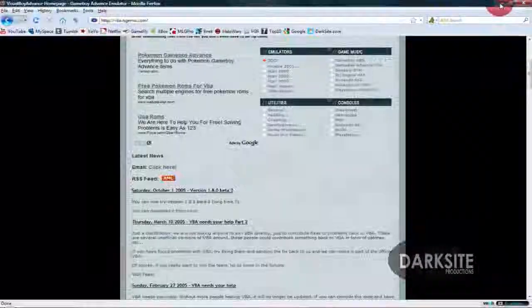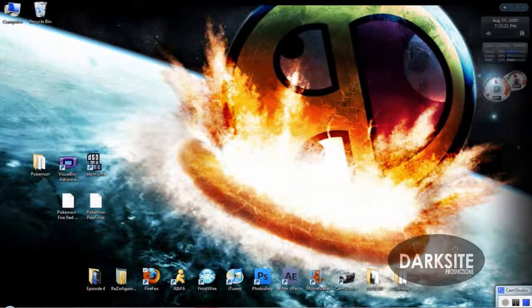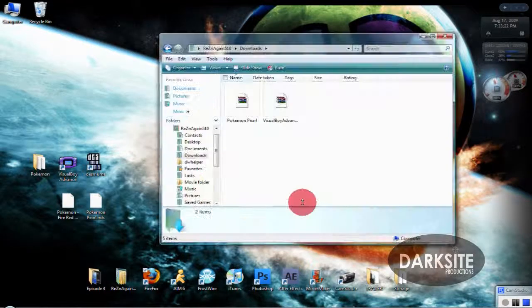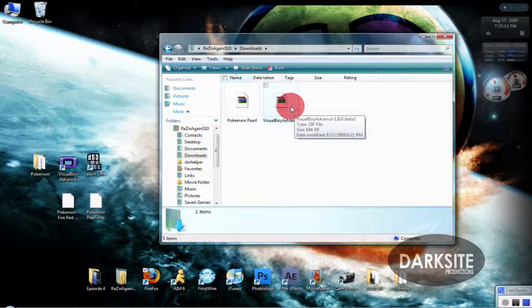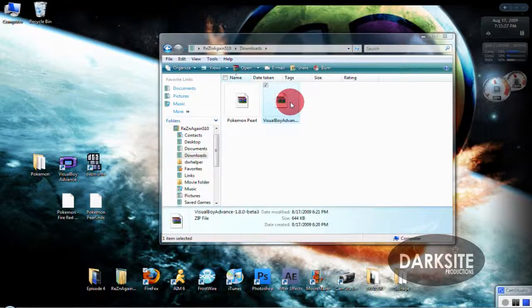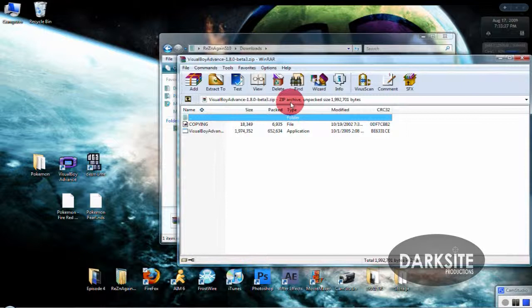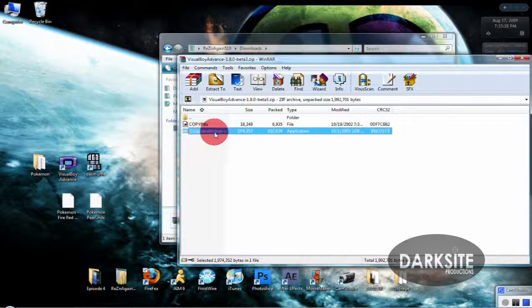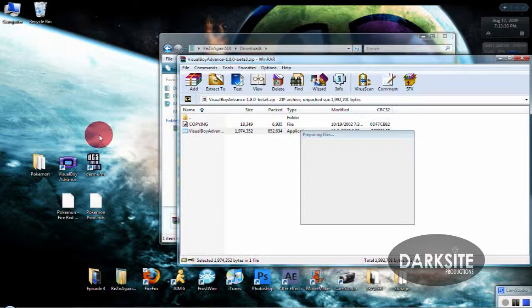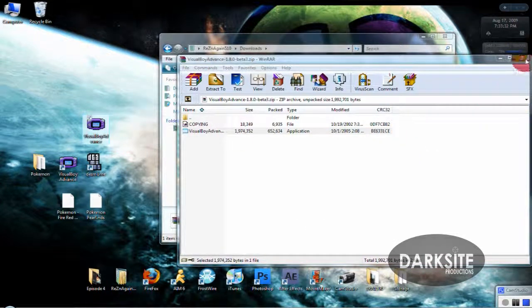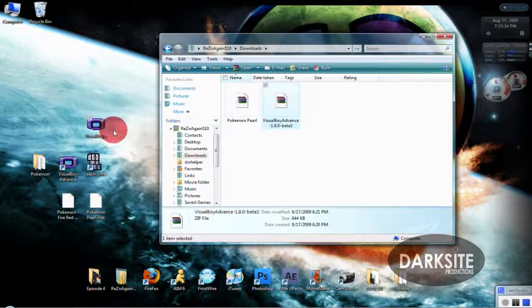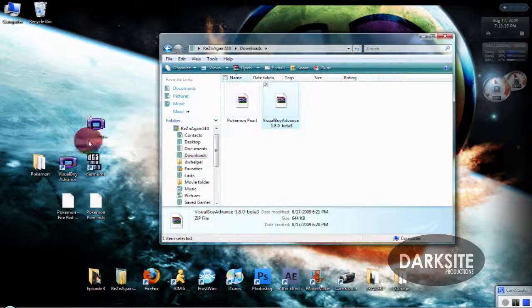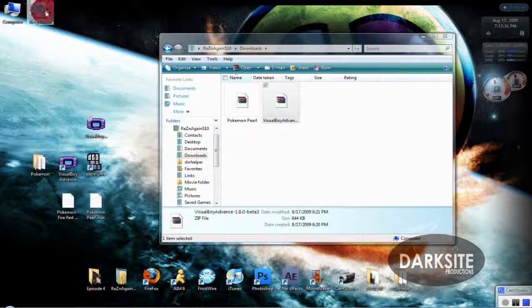Now for those of you who already have Winrar, head over to your downloads and open it in Winrar. Then extract it to your desktop. I already have this so there's no need for that one.